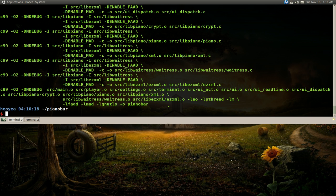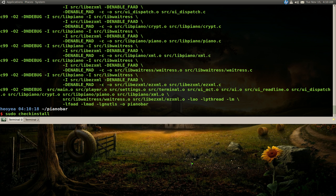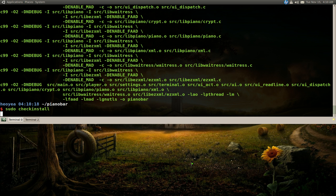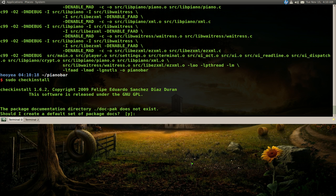And we're done with that. And the next thing you want to do is checkinstall. And what this command does is it'll make you a dot deb file. So push enter.